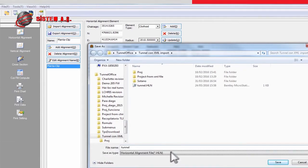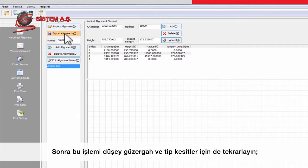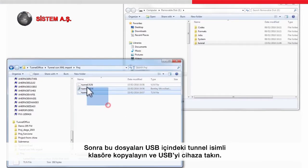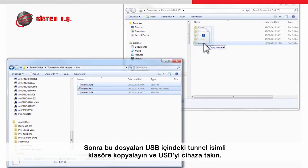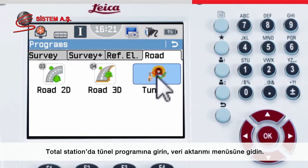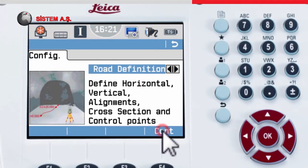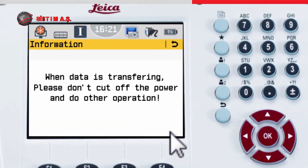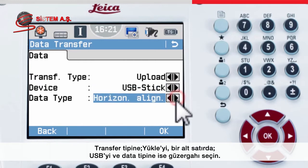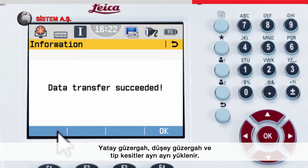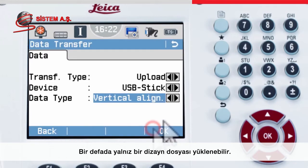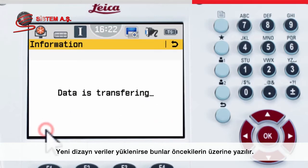The correct file extension gets added automatically. Repeat this for the vertical alignment and the cross section, creating three files with different extensions. Copy these files to a folder called Tunnel on the USB stick and insert it into the instrument. Onboard the total station, enter the tunnel app and access the data transfer menu. Choose to upload via USB stick, then choose the part of the alignment to upload — the horizontal, vertical and cross section profiles all need to be uploaded individually. Note that only one tunnel design can be loaded onto the instrument at any one time, so uploading new files will overwrite existing design data.